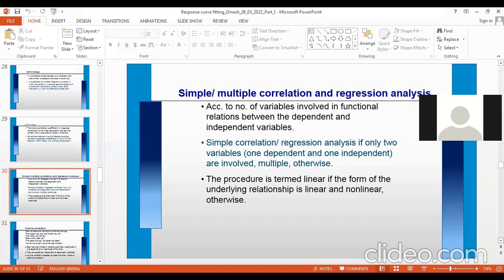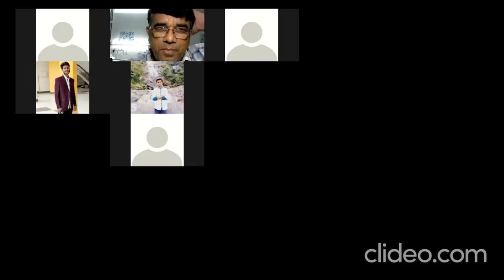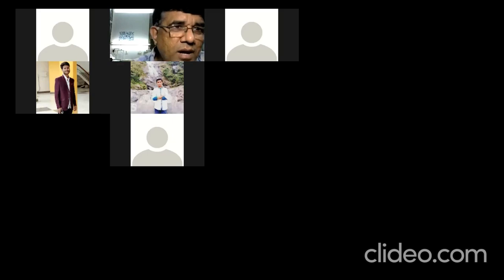Positive correlation and its properties will be covered next. The instructor pauses to ask students whether to continue today or resume tomorrow, inviting them to suggest freely.